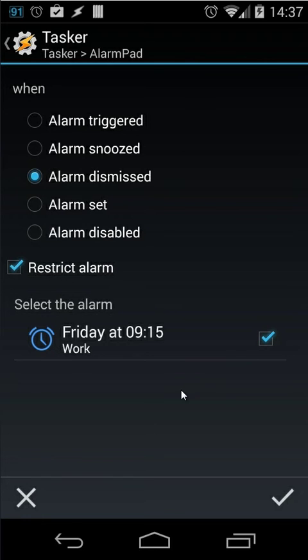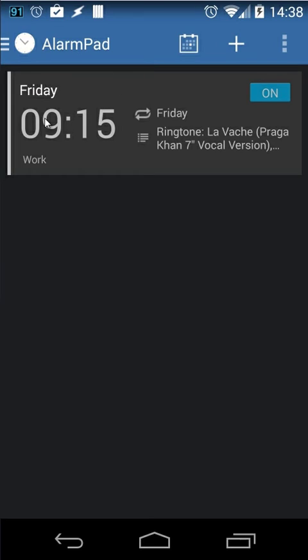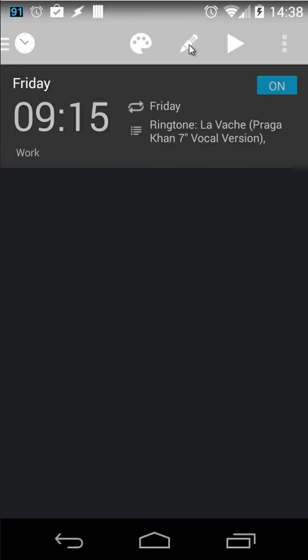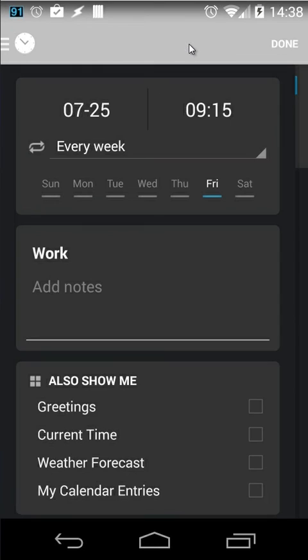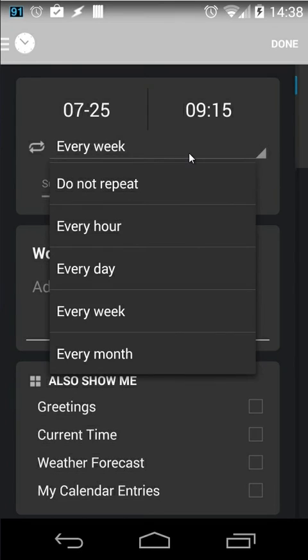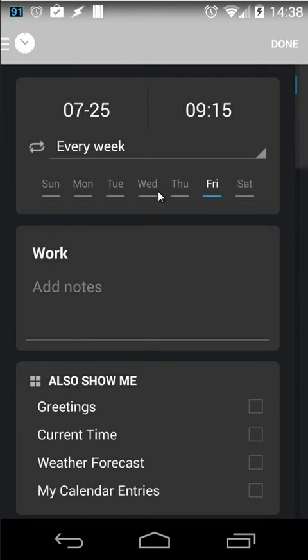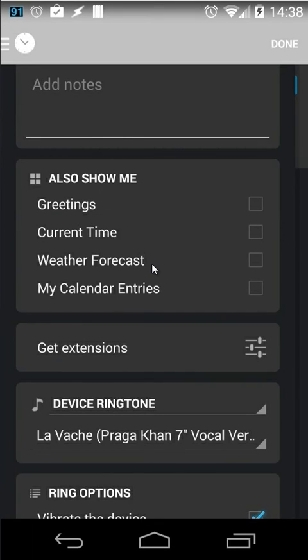Also remember with alarm pad you can do more stuff. For example let me open alarm pad. I'm here inside alarm pad. And I can edit that alarm by clicking the pencil button again. And for example you can set it every week. You can set it every day, every month or you can set do not repeat. You can give it a label. Also you can configure the settings of that alarm. For example greeting,